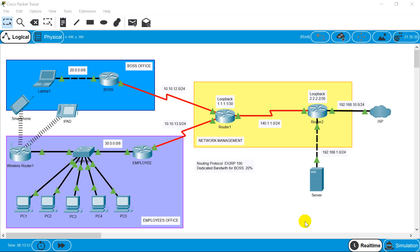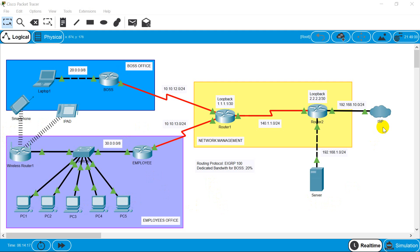To do that, we need to create class and policy maps and set our service policies. In the topology, I have a network management team with two routers, a boss office with one router, an employee office with another router, some PCs for employees, one Wi-Fi router, one server, and one ISP. In this configuration, we won't be using ISP, server, or wireless configuration — those devices are just connected to show a realistic office scenario.